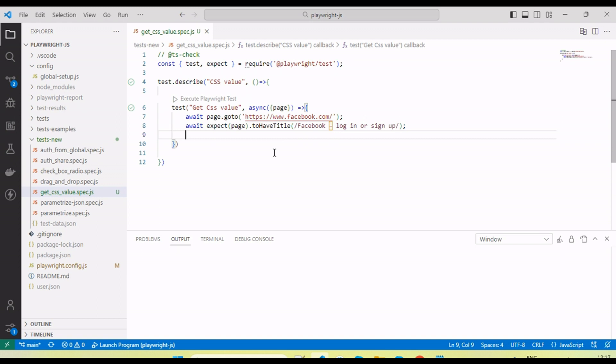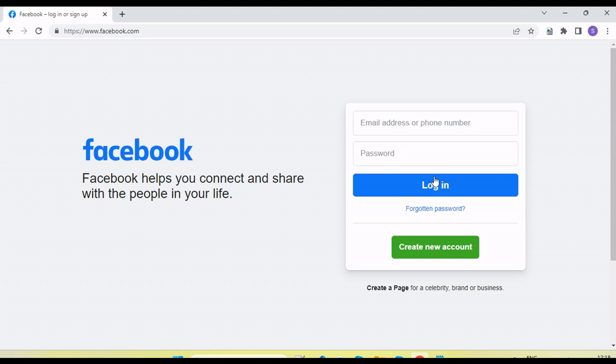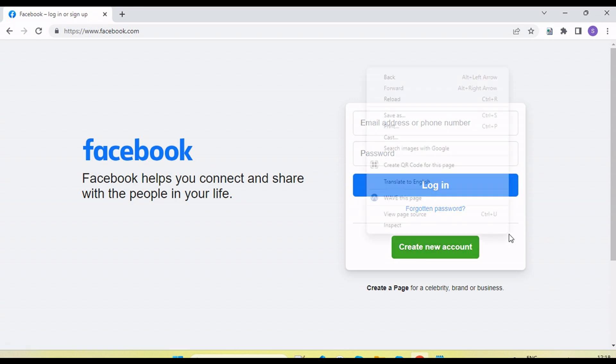Hey guys, welcome back to our YouTube channel. In this tutorial, I'm going to show how we get the CSS value by using Playwright. Here I have facebook.com. I'm going to get the color and font size of the create new account and login button.